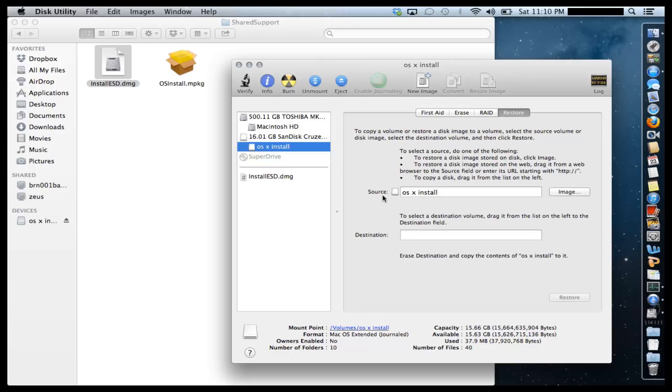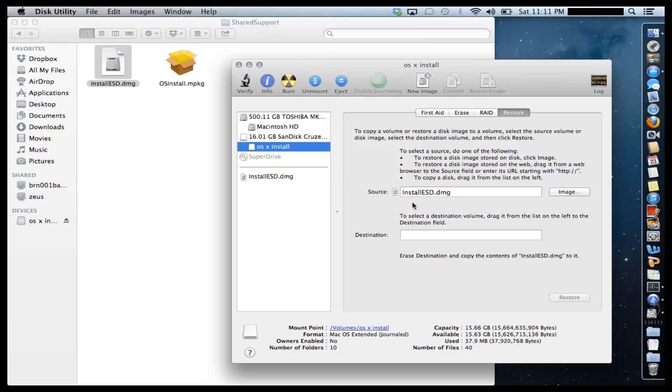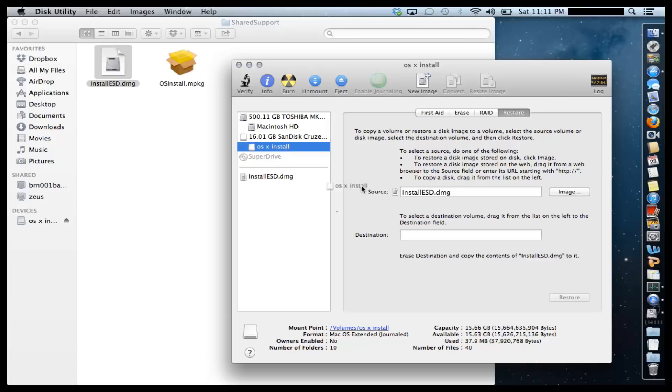You're going to have a source and a destination. The source is going to be Install ESD.DMG. So put that right here. Source has to stay Install ESD.DMG. The destination is going to be the partition that you just created on your USB flash drive. So drag and drop that right over here.